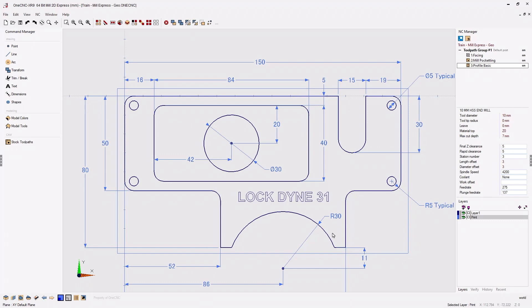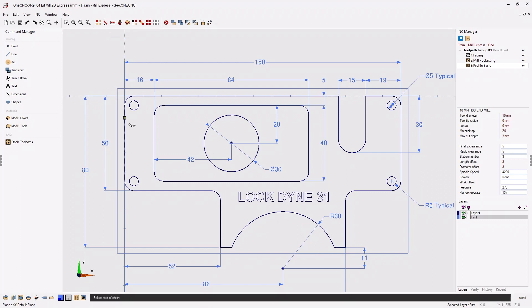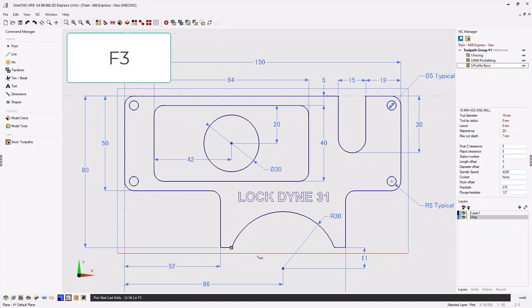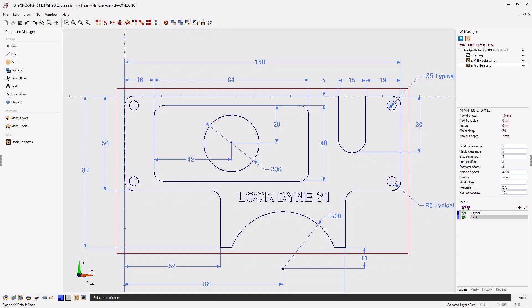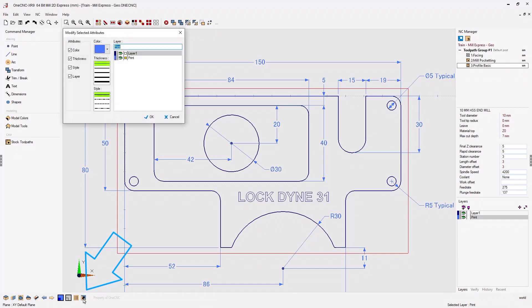To do that we need to first select the rectangle. I'm going to use the option called select by chain. I'll take my cursor anywhere on the rectangle, left click — the direction of selection doesn't matter — and hit the F3 key to select the rest of the geometry. With the rectangle selected, I can come down to the edit option in the lower left side of the screen and where it says layer, type in a brand new name.